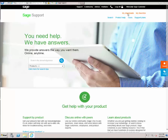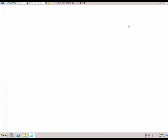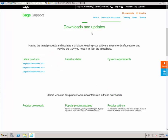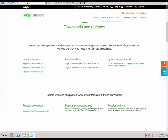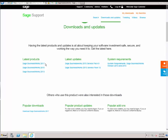Once logged in, we're going to choose the My Downloads option and then choose Sage BusinessWorks. This is going to bring you to the downloads and updates portion of the page. You'll see the latest product updates, which is where you will find the full versions of our software, as well as the latest updates, which are the service packs.